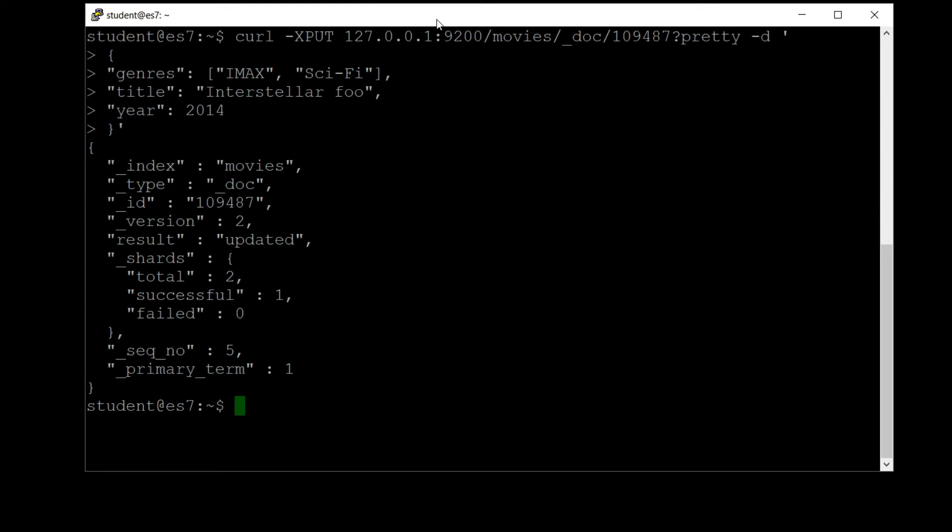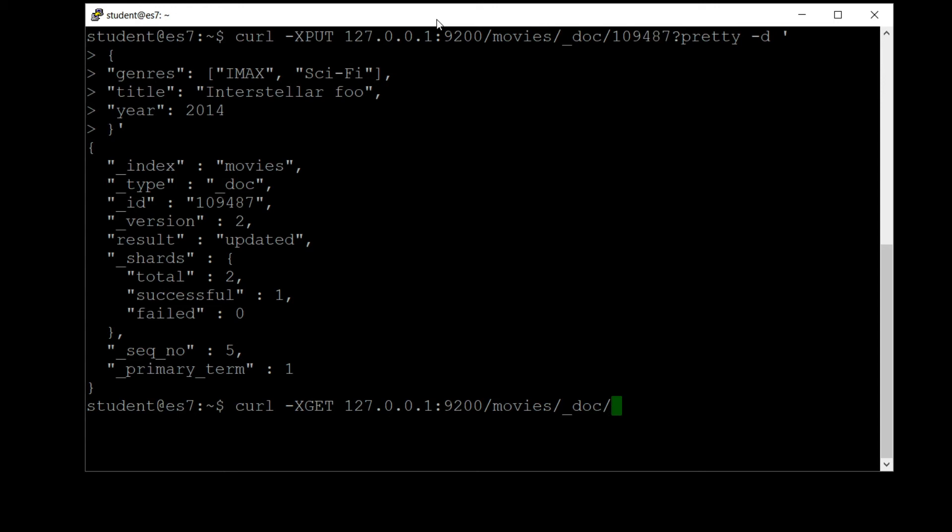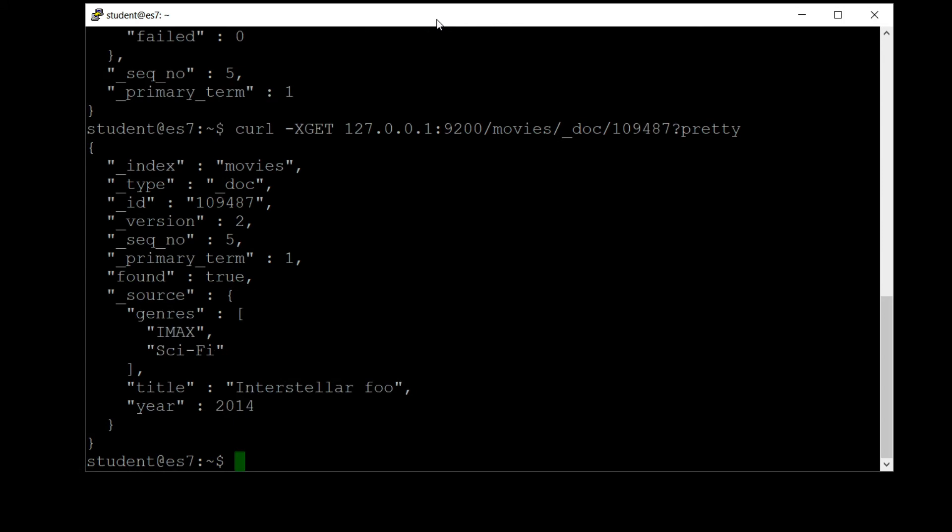Let's make sure that change actually got saved. So we can search for that movie ID like this: curl dash X GET 127.0.0.1 colon 9200 slash movies slash underscore doc slash, and we're gonna give the doc ID which is 109487 question mark pretty. And sure enough, our title is now Interstellar Foo and the version is still number two.